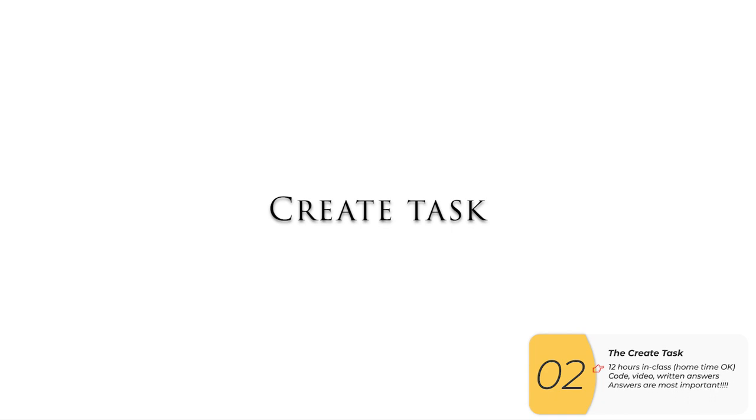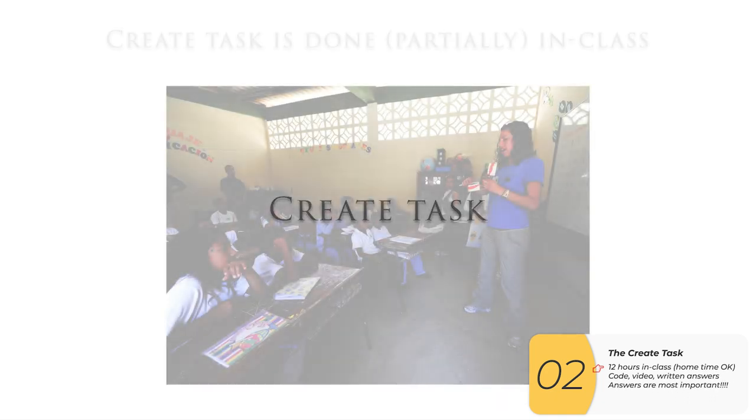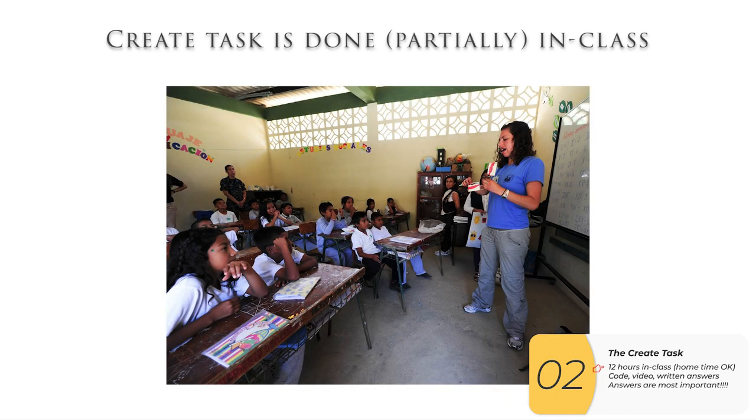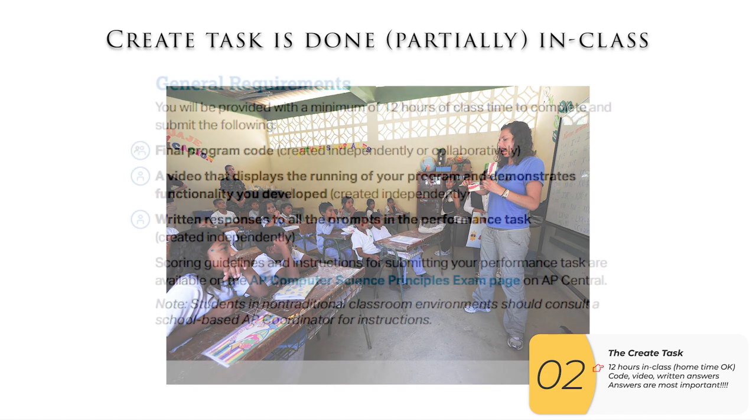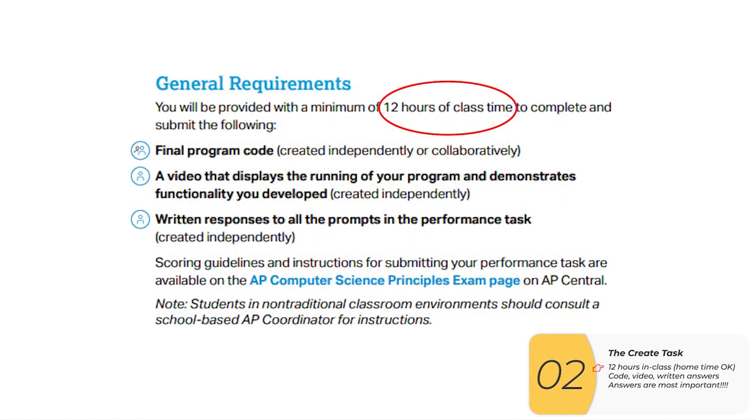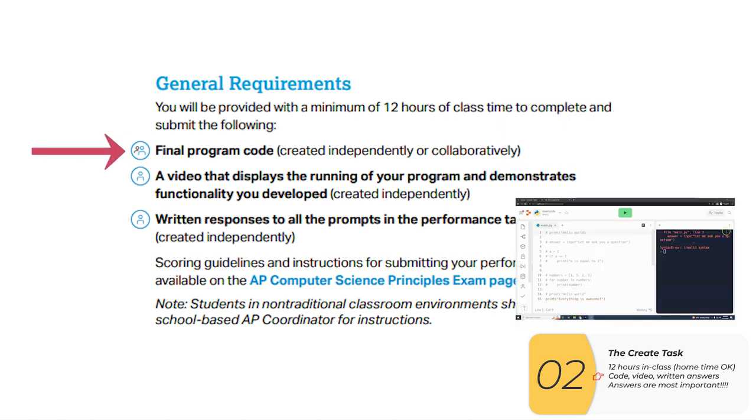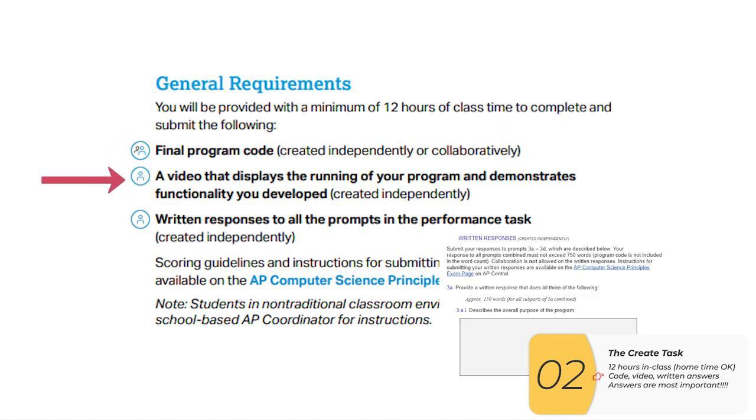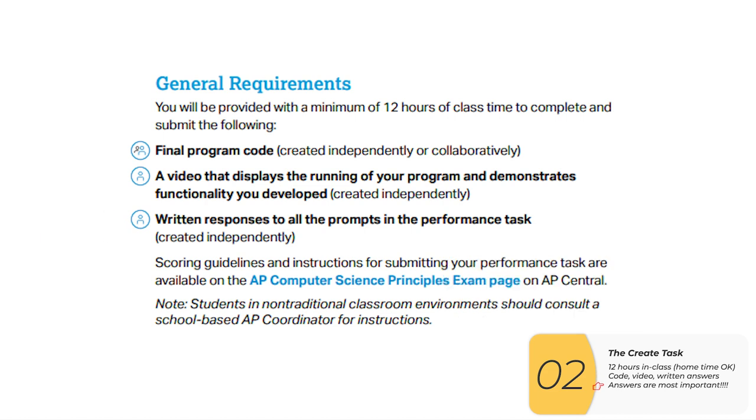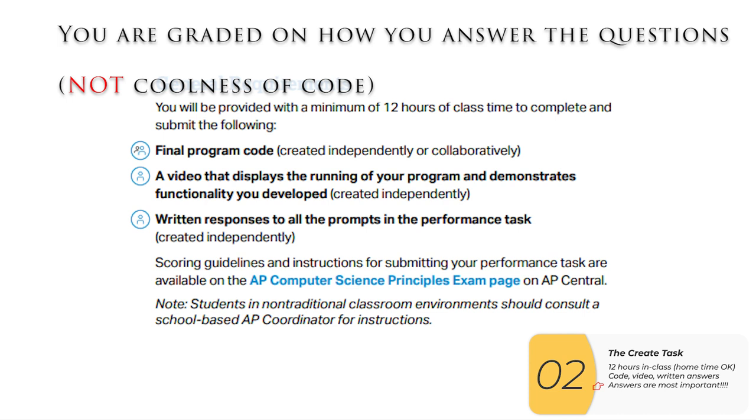Now let's look at what you actually have to do for the create task. The create task is done in class or at home, not in an exam room. How much time do you get? Well, you get 12 hours in class. And if you need more time, you're also allowed to work on it at home. If you need that time, you're going to need to make three things: a code, a video, and some answers to some questions. Your AP grade depends almost entirely on how well you answer those questions and not how cool or how good your code is.